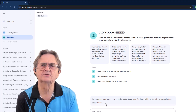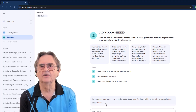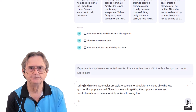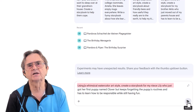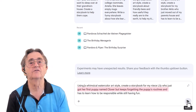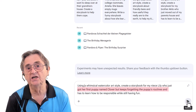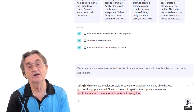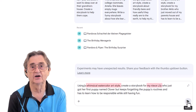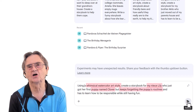You can think of Gems like specialized assistants that already know what you're trying to do. Now, craft your prompt. Here's the prompt I used in a recent session: 'Using a whimsical watercolor art style, create a storybook for my niece Lily, who just got her first puppy named Clover, but keeps forgetting the puppy's routines and has to learn how to be responsible while still having fun.' Notice what I included: an art style, a target audience, the main characters, the central conflict, and a theme.